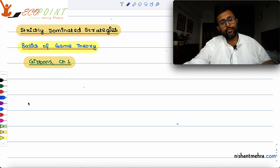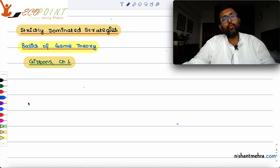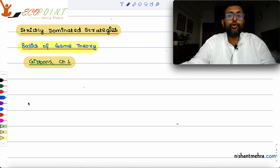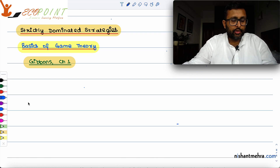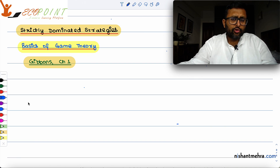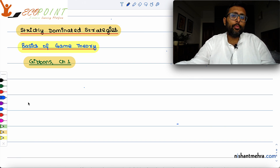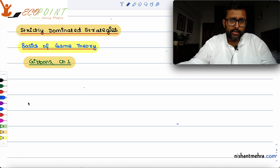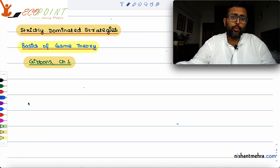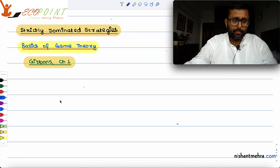In the last class, we saw what a strictly dominant strategy is. But there can also be a case in which a strictly dominant strategy doesn't exist. So, how do we find equilibrium there?